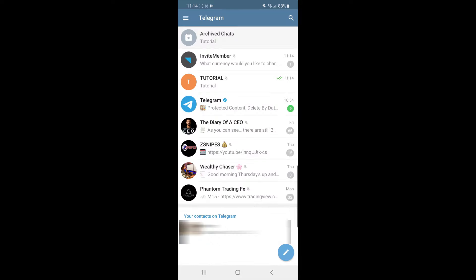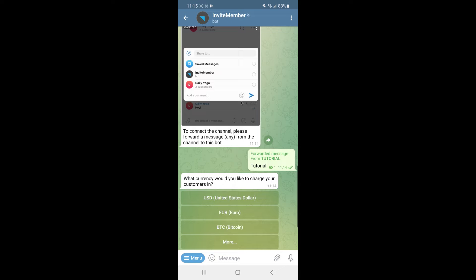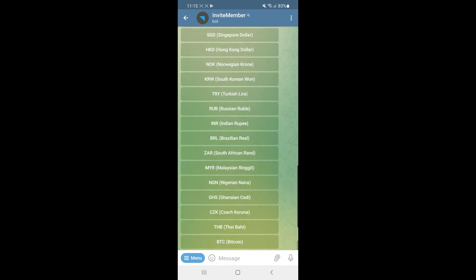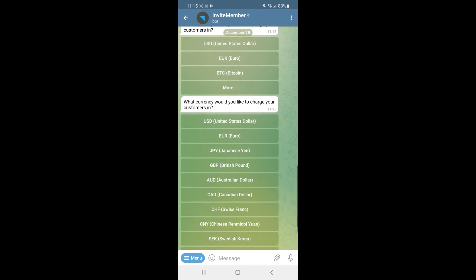Now go back to invite member. It will ask what currency you would like to charge your customers in. You have options including United States dollar, Euro, and Bitcoin. Clicking 'More' gives you a drop-down menu with many other currencies from around the globe. I will click on US dollar.